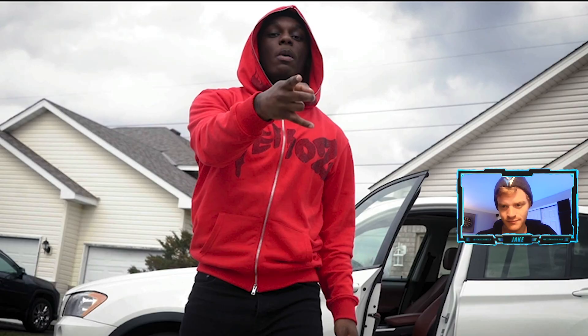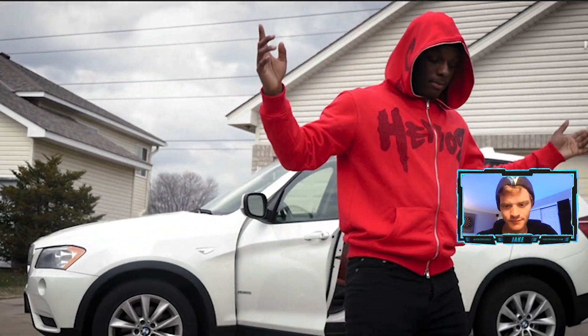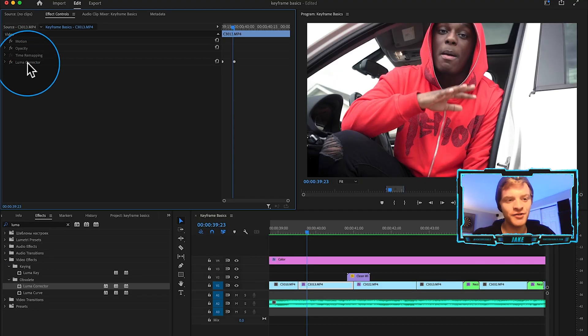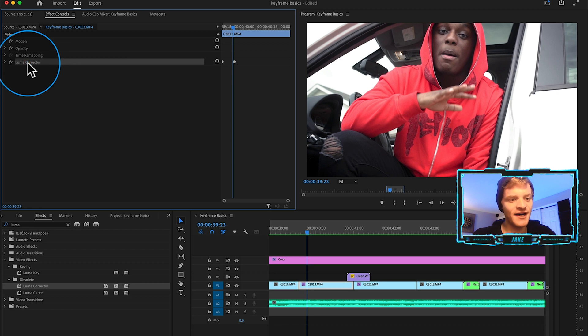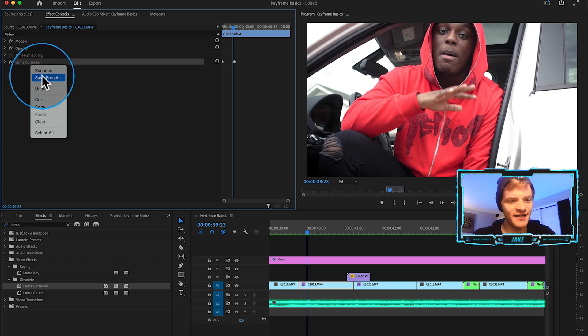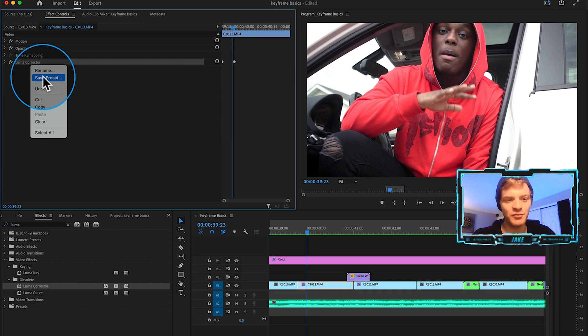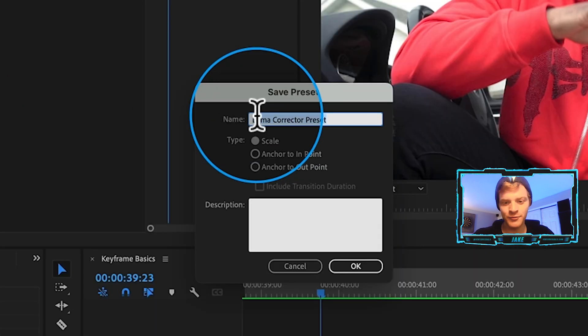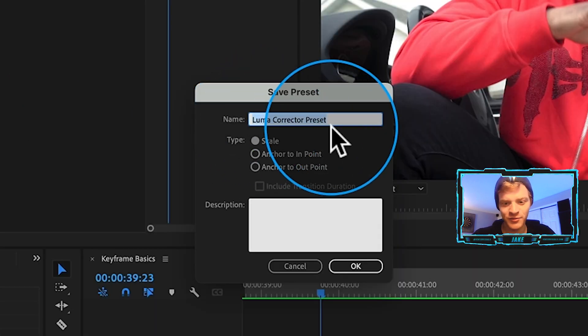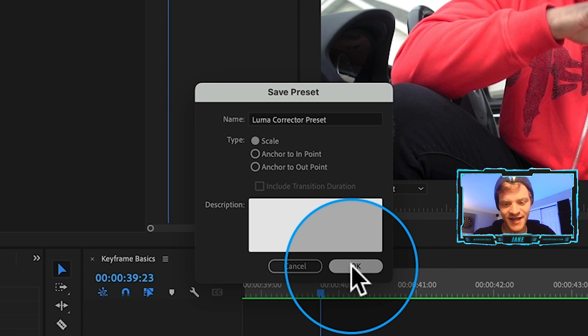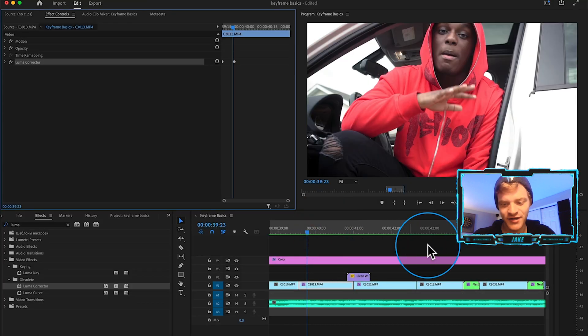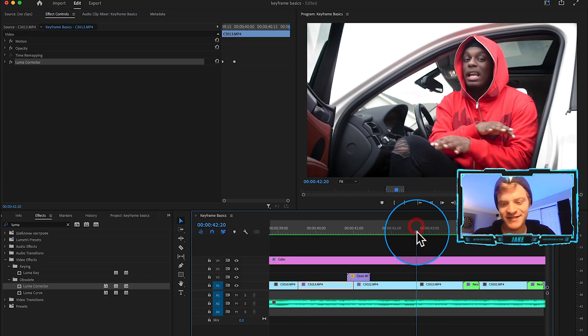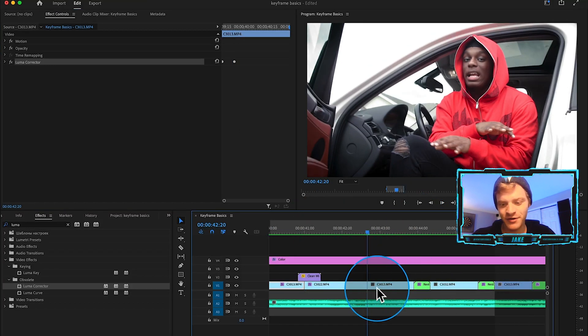Then what you can do if you want to is click on this effect, luma corrector, you can right click on it and save it as a transition preset or whatever you want to call it. We can just call it luma corrector preset, we can say scale and hit okay. Now anytime we want to apply the same effect, say we want to apply it to this clip that's a little bit farther down the timeline.